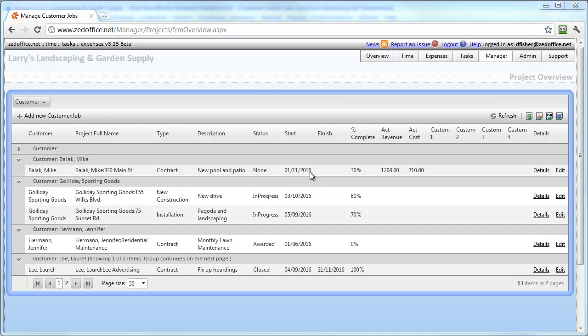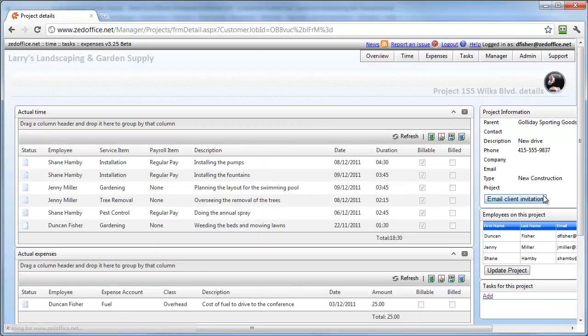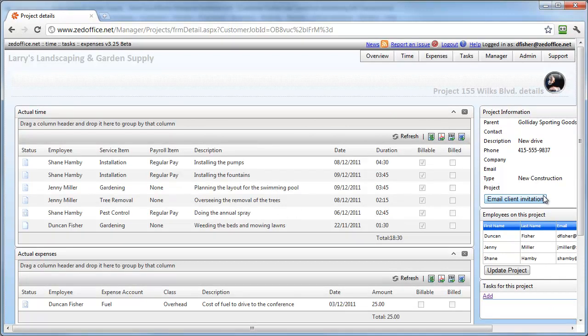By drilling down into each of the individual projects, we can see in detail the time spent, the expenses incurred, as well as the relevant project details. With Z Office, managers have the relevant real-time information they need to manage project teams and deliver projects to completion.